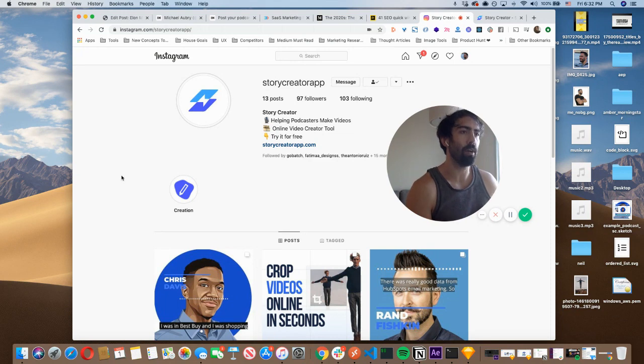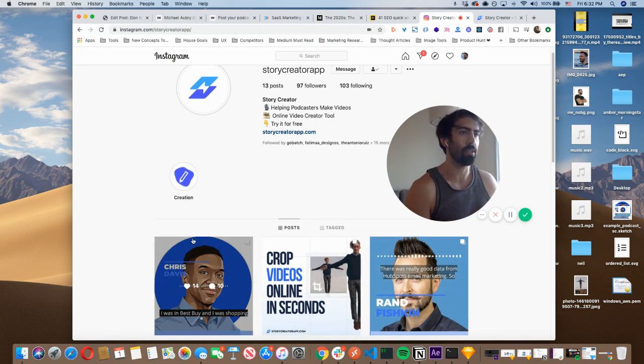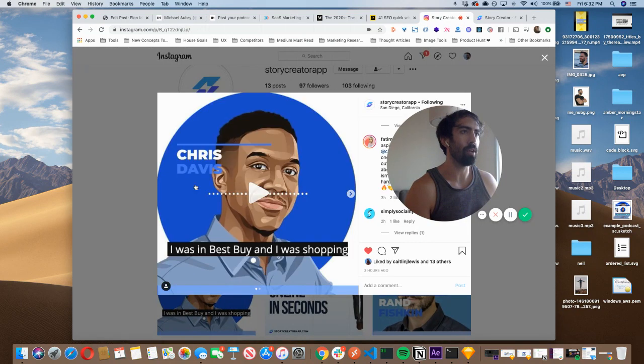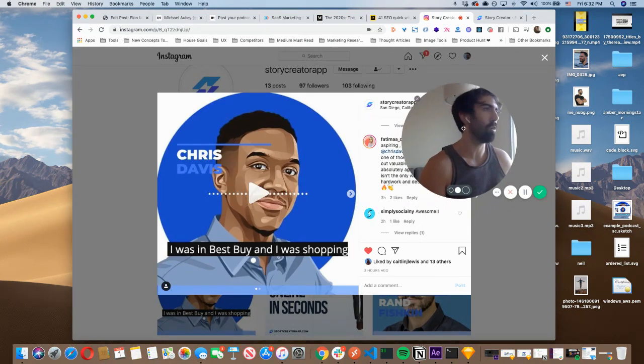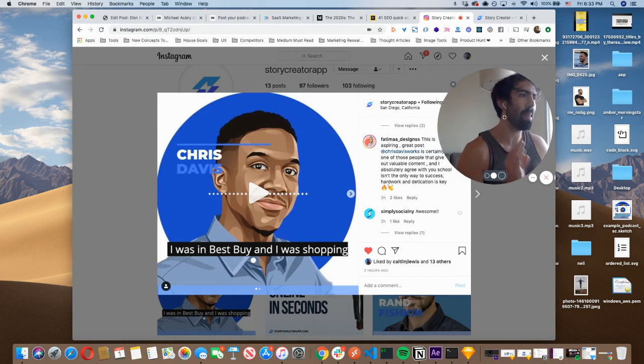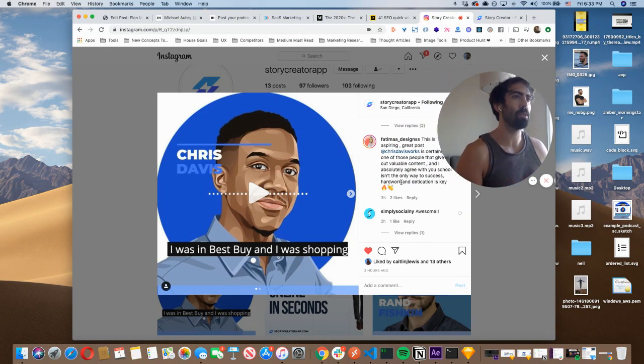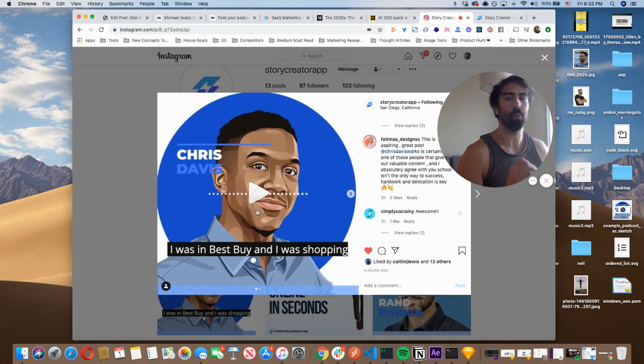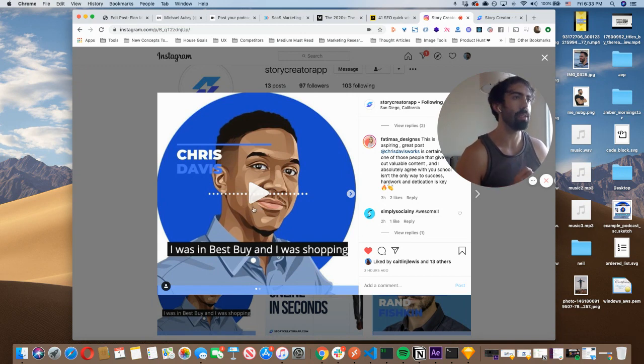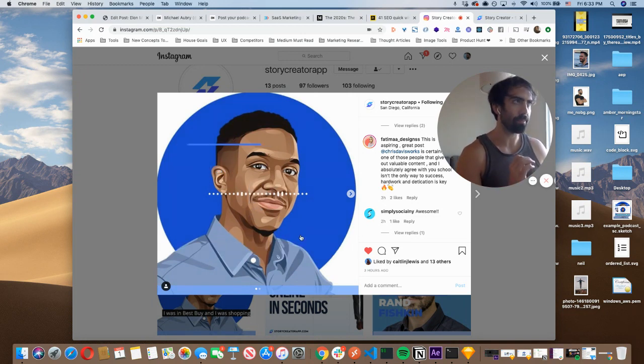So here's an example of a post I just did from a buddy, Chris. Chris is a content creator and he has some amazing value, amazing tips on his Instagram account. And so I really wanted to highlight his recent podcast. And here's the result of the video that I made.